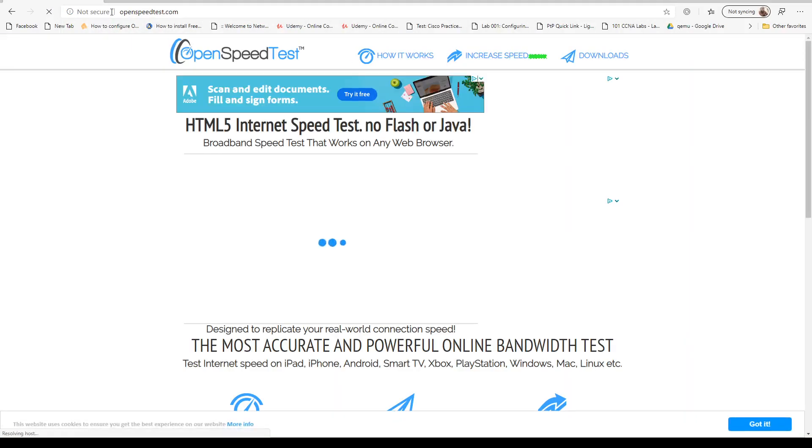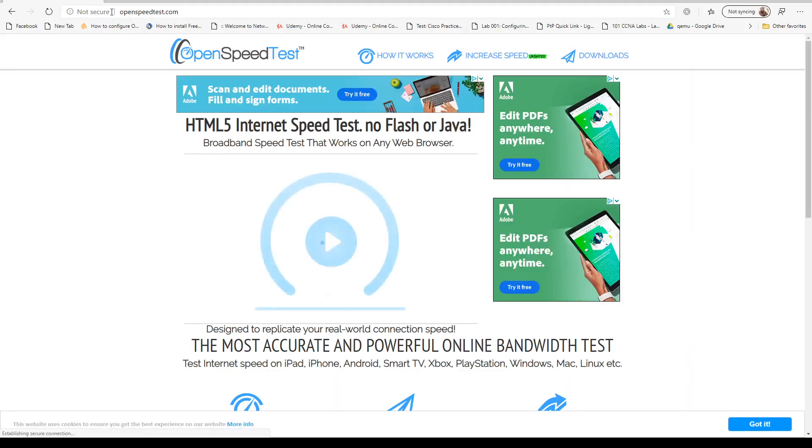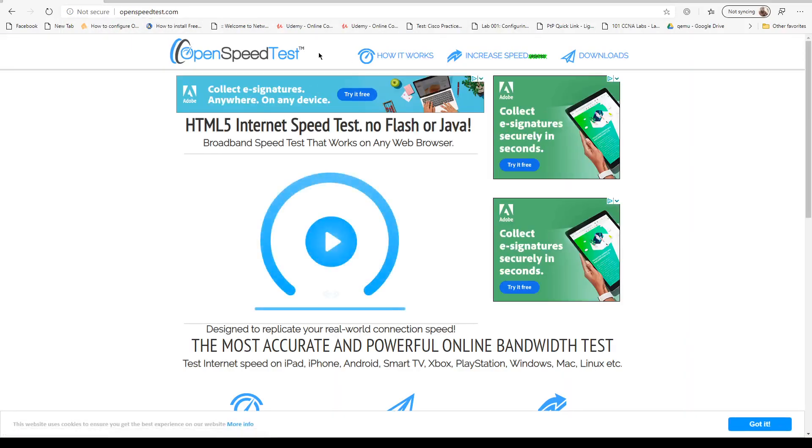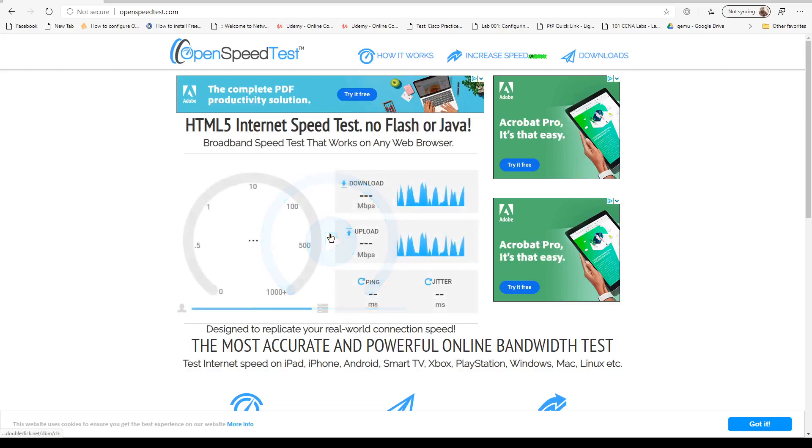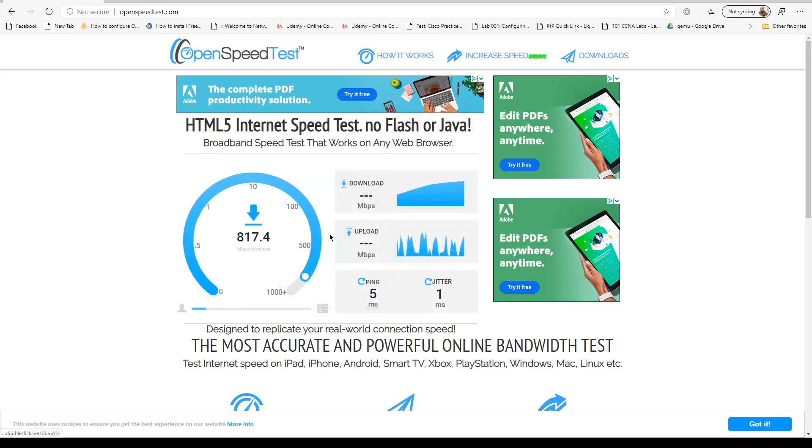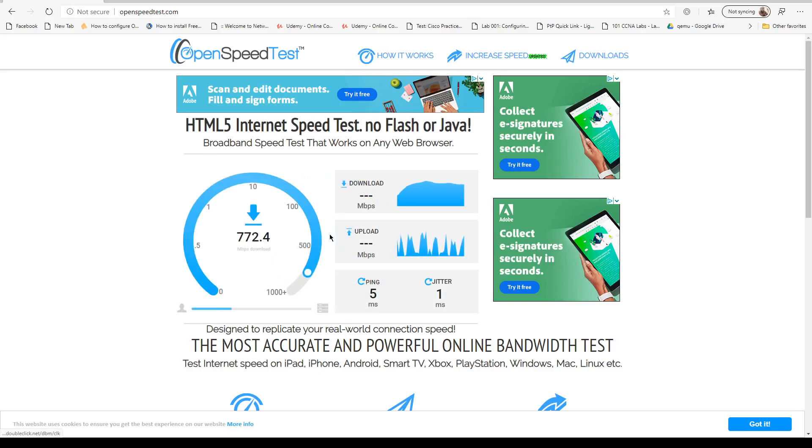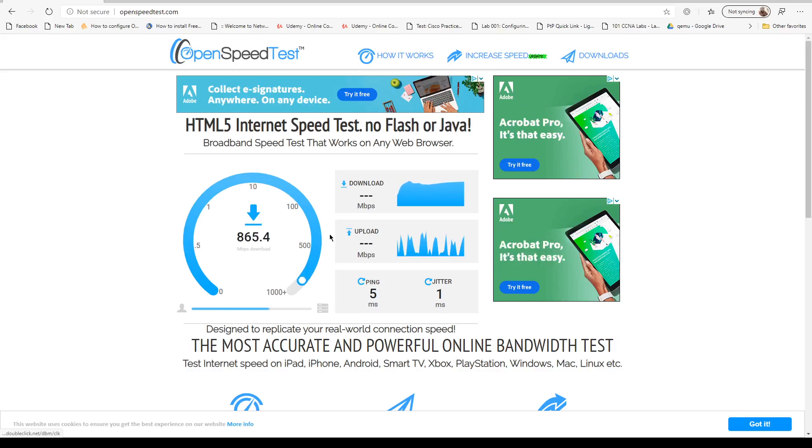Let's see what our results are. We can do the speed test comparison.